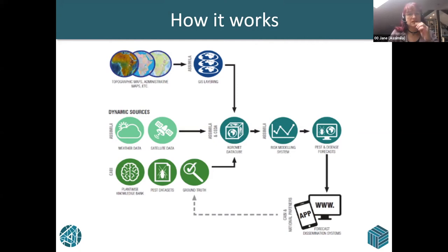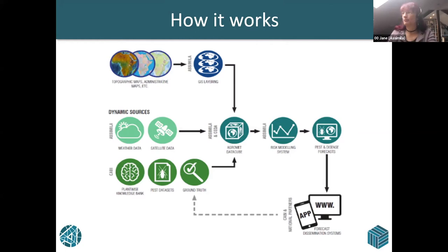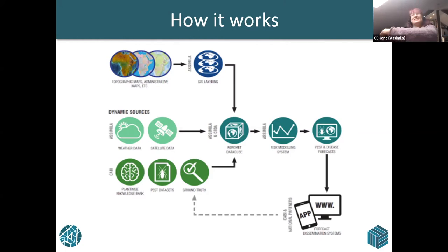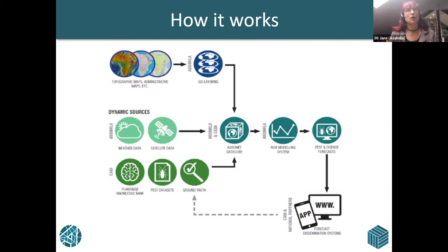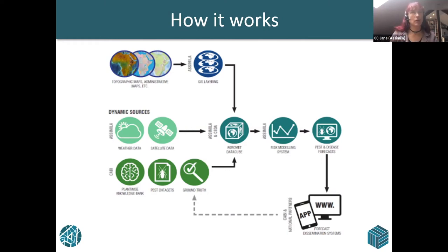That feeds into the risk modelling layer. And then at the end you've got something that the farmers can understand, which is a forecast of pests and diseases so they're better able to control their crops. All of that gets pushed out on apps and web interfaces and all the rest of it.